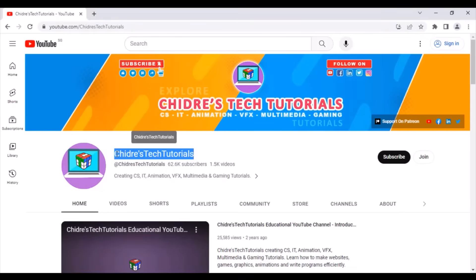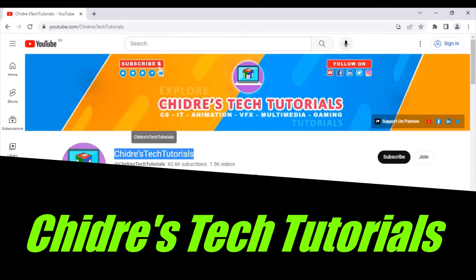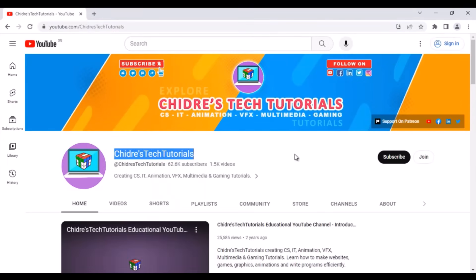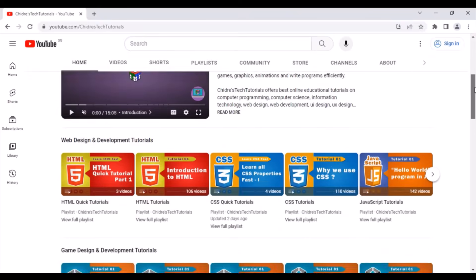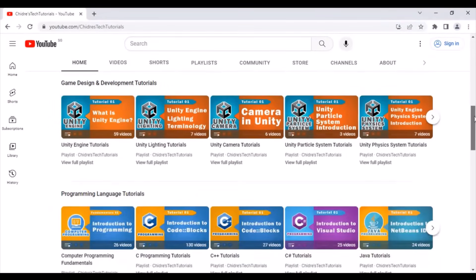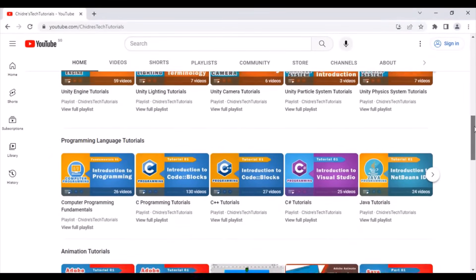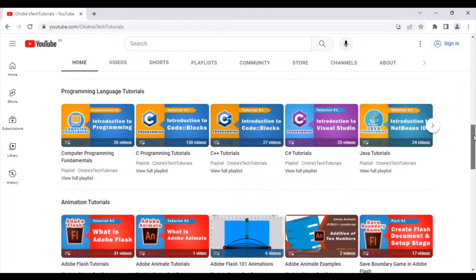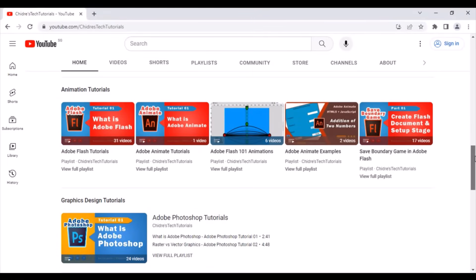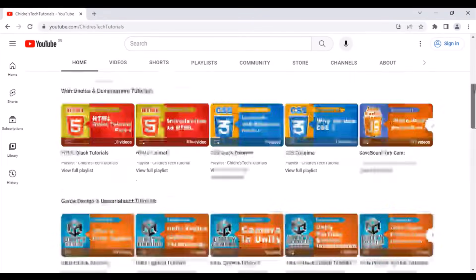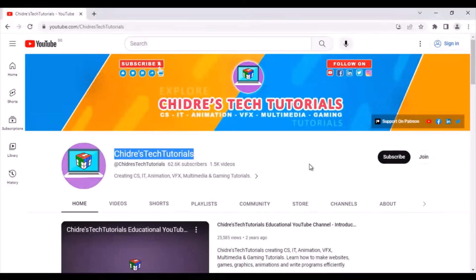Hello friends. Welcome to Chidre's Tech Tutorials Educational YouTube channel. Are you interested in learning how to create websites, how to make games, how to write efficient programs in different programming languages, how to make animation, how to create appealing graphics? Then you are in the right place guys.